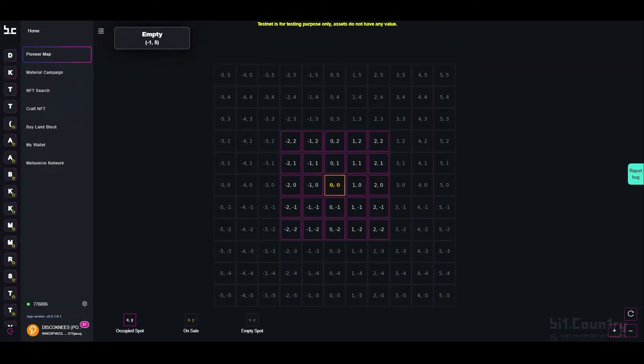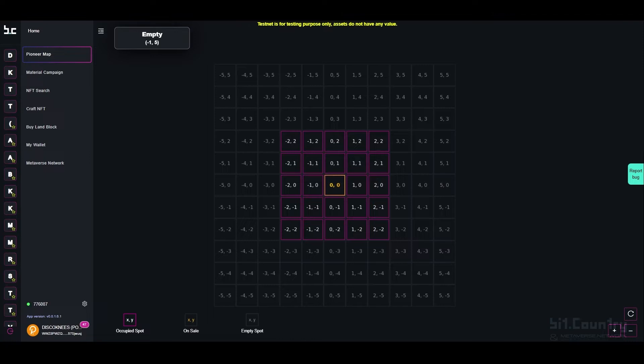The community and council will vote to determine the frequency of Pioneer Map spot auctions. Metaverse owners must bid to secure a spot on the Pioneer Map.